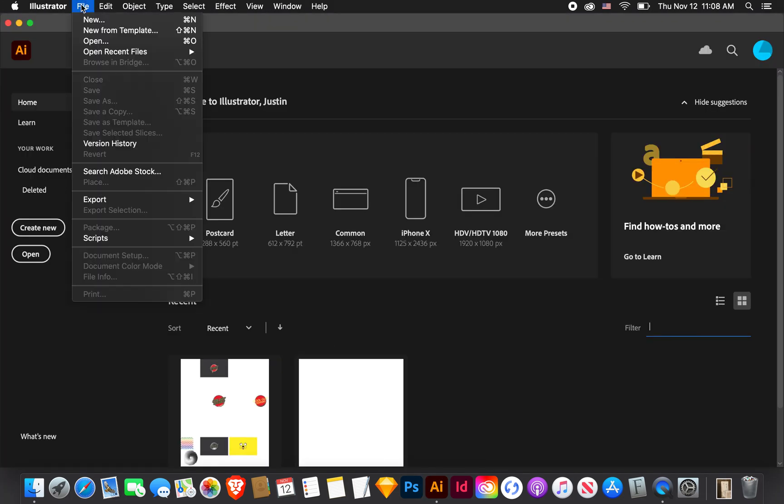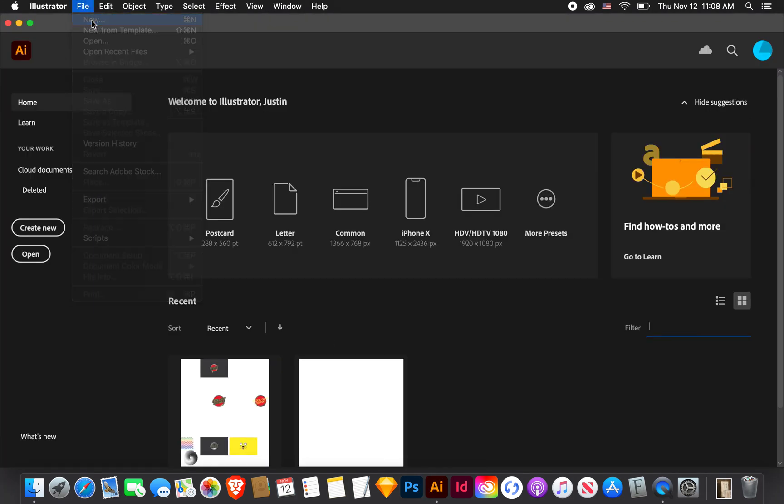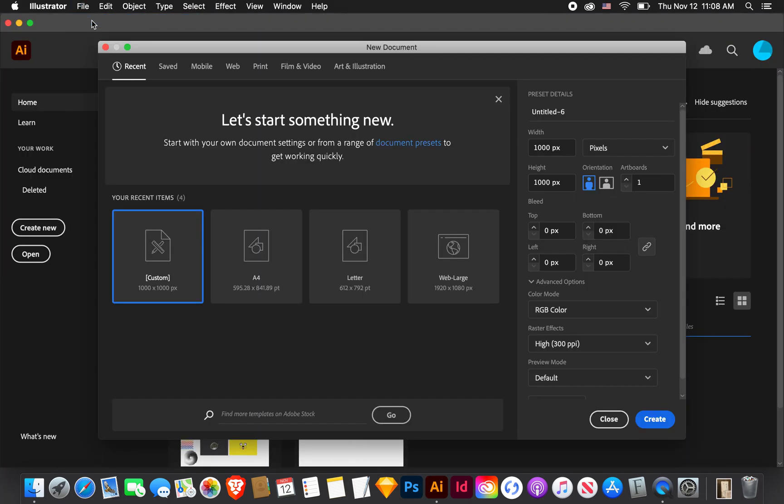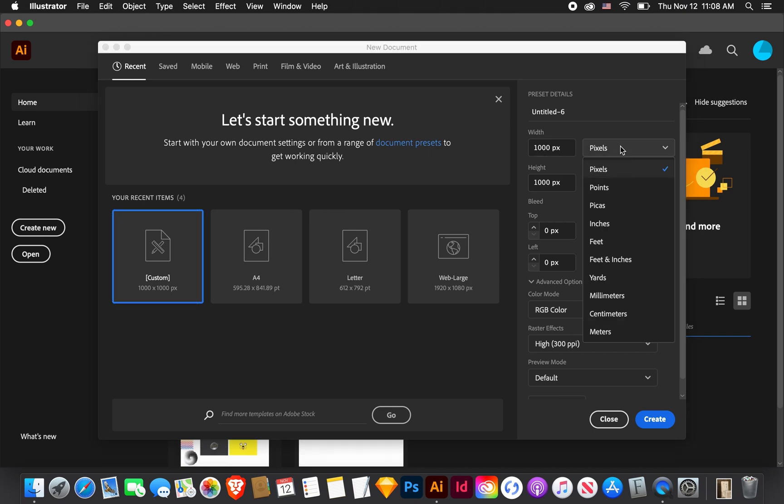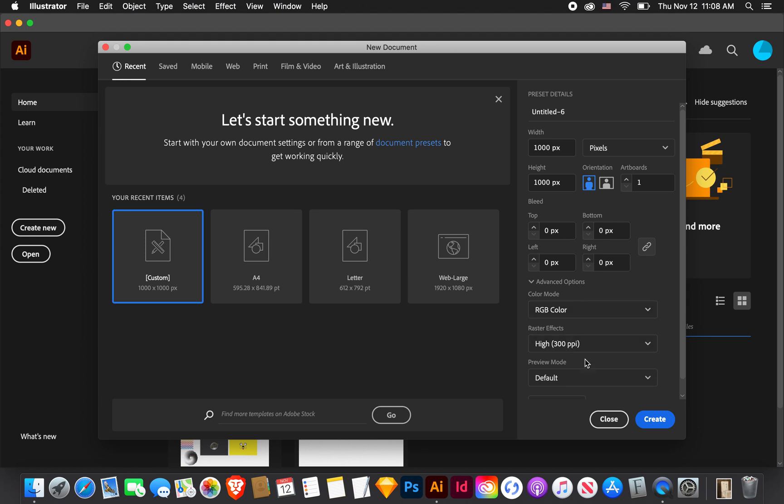Opening up Illustrator I'm going to go to File, New. I'm going to choose a thousand pixels by a thousand pixels. You can change that here. RGB, CMYK, it doesn't really matter. Either one's fine.